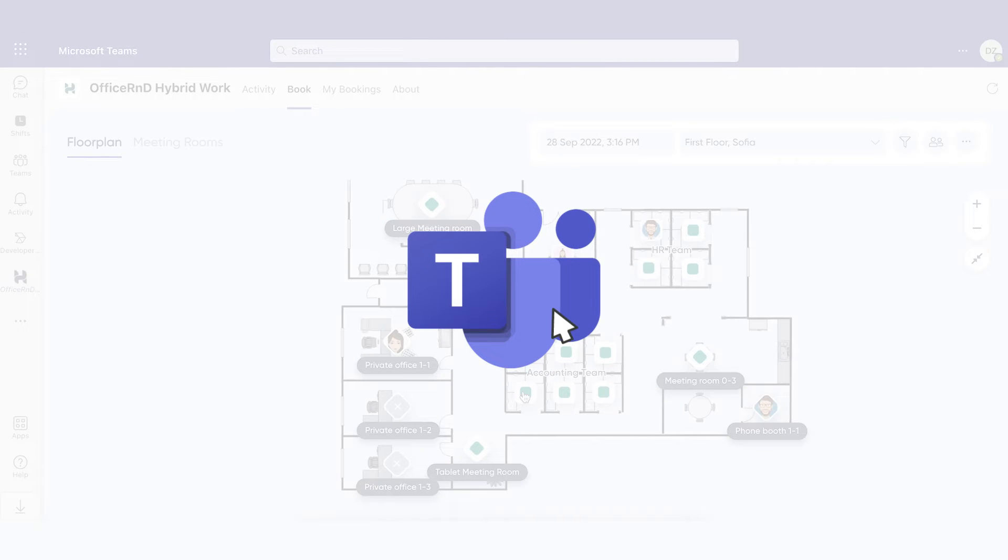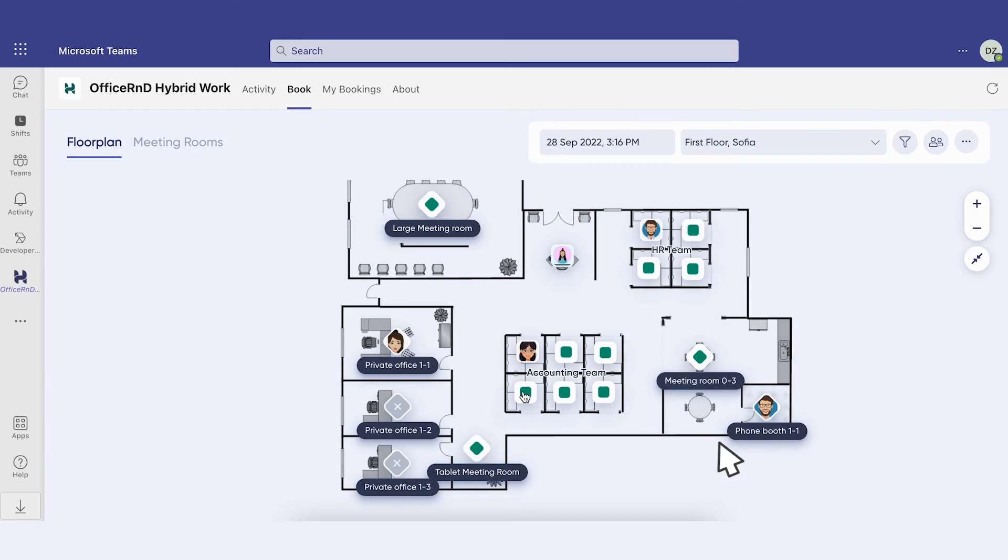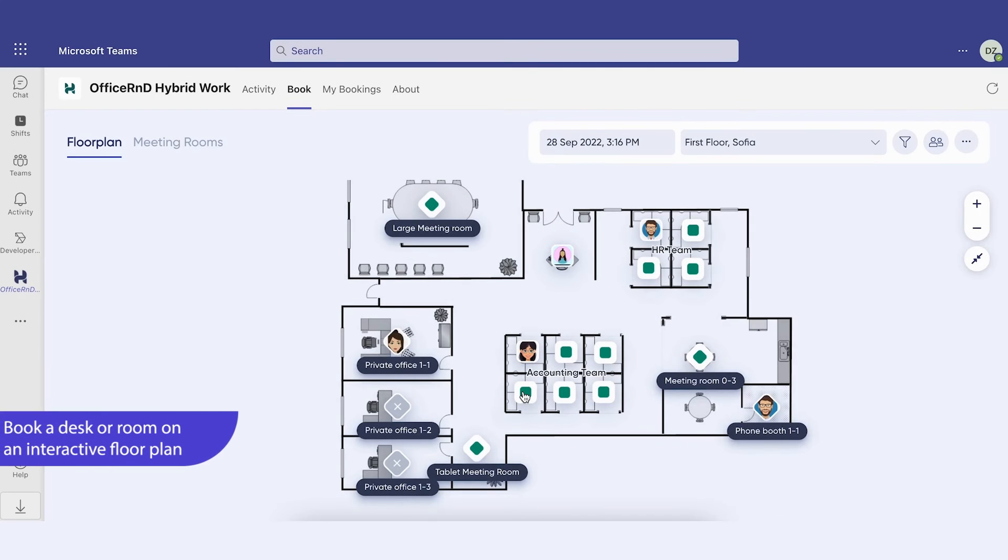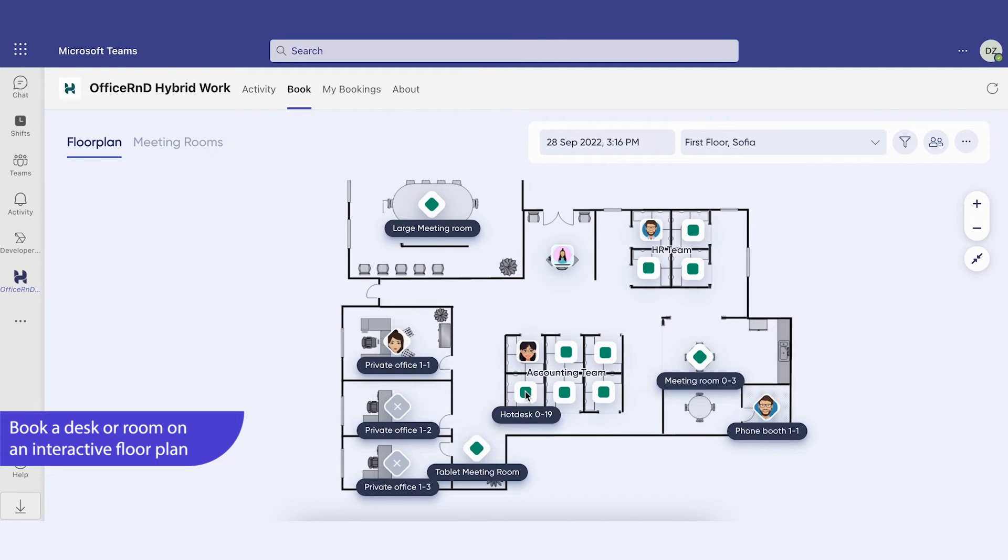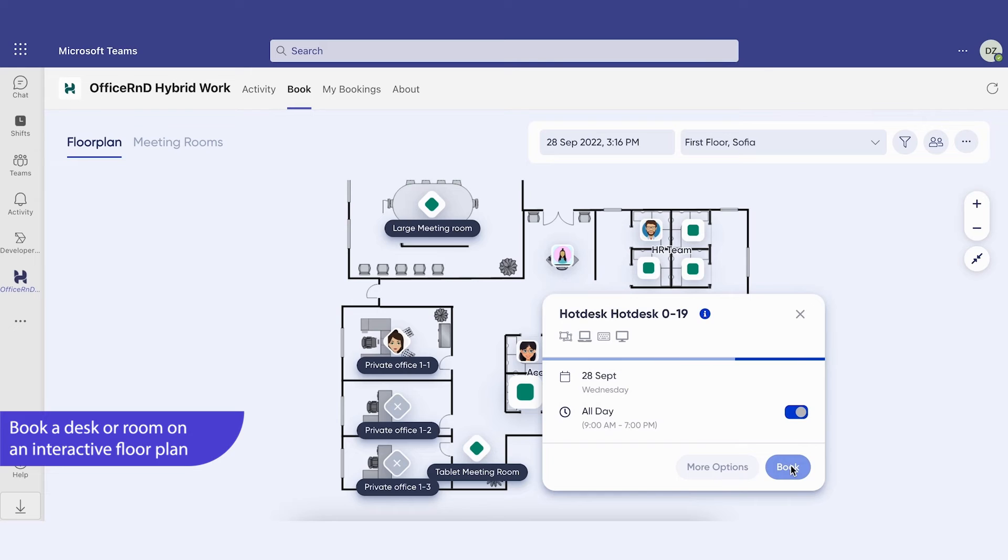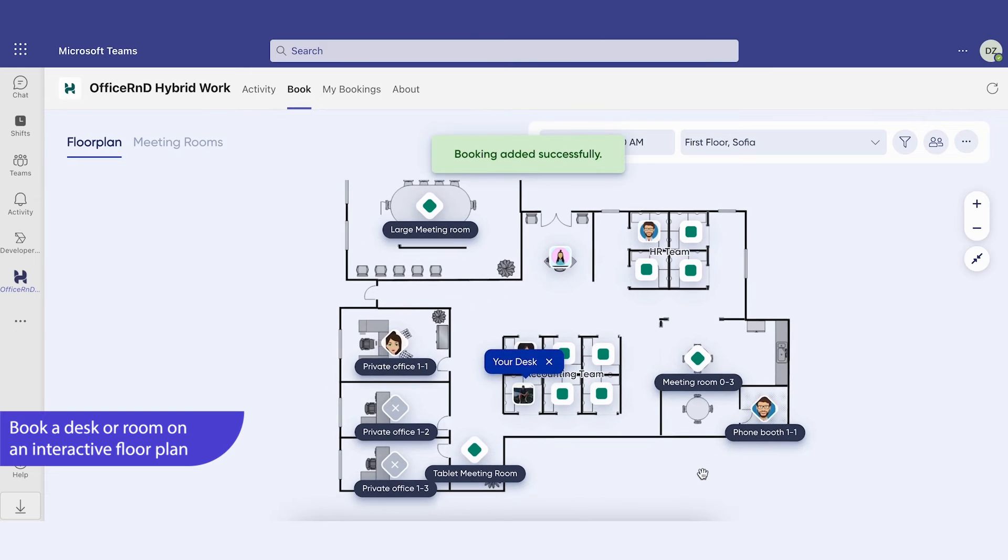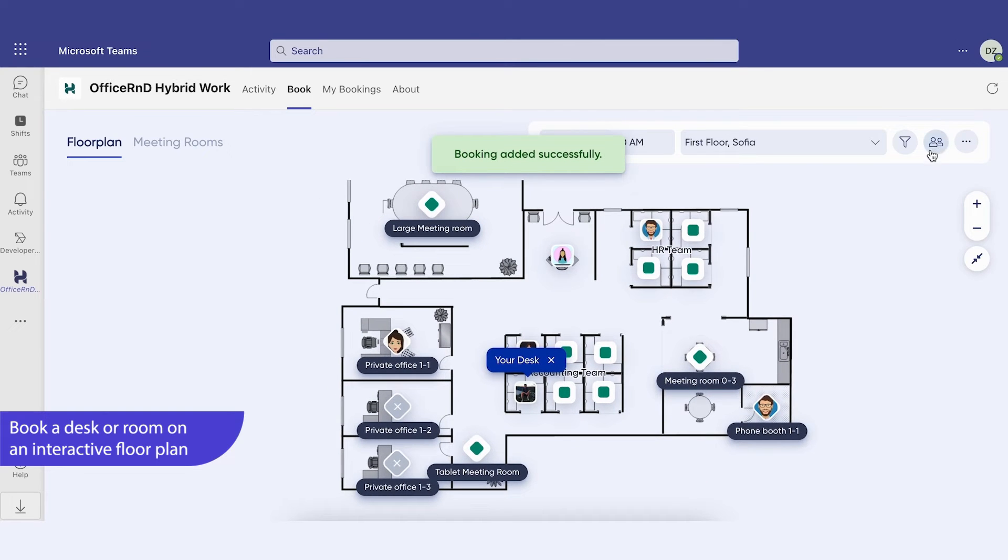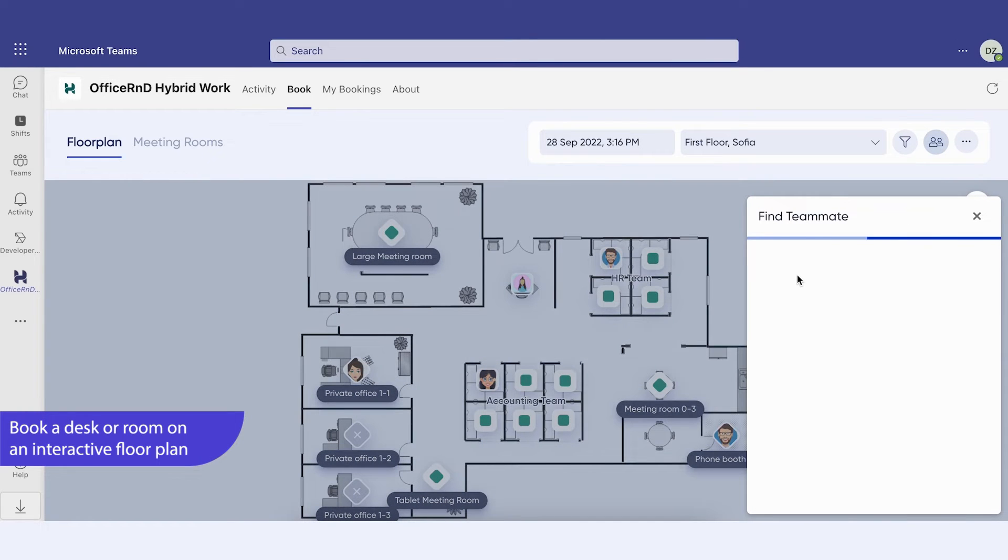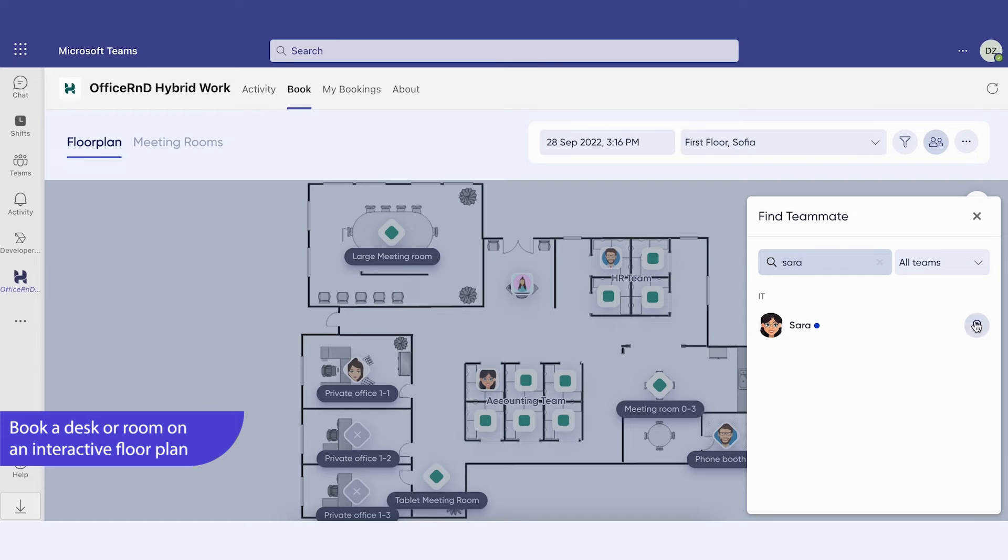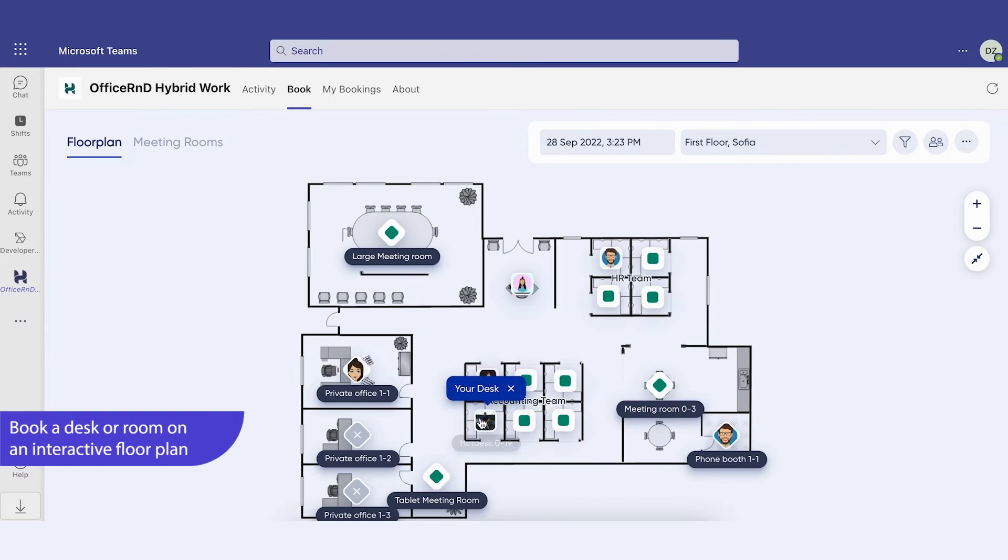Starting with Microsoft Teams, employees can log in with their Office 365 credentials, book rooms and desks on an interactive floor plan integrated with Teams. In that way, they can easily see, manage, and edit their bookings without leaving Teams.